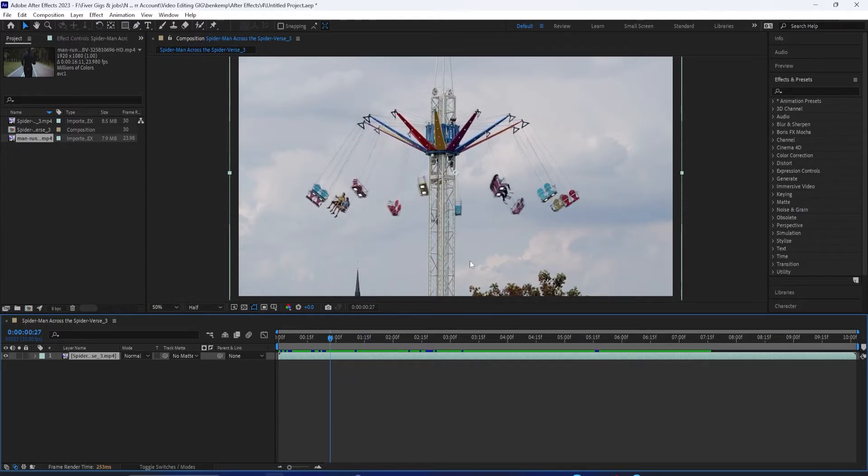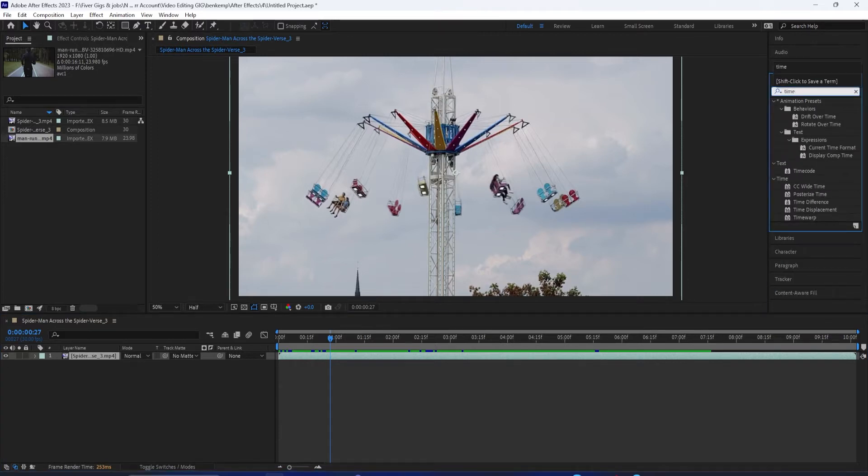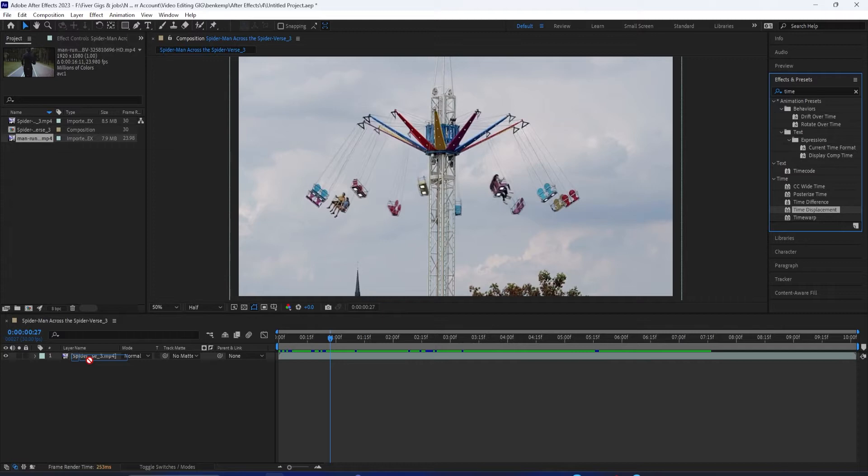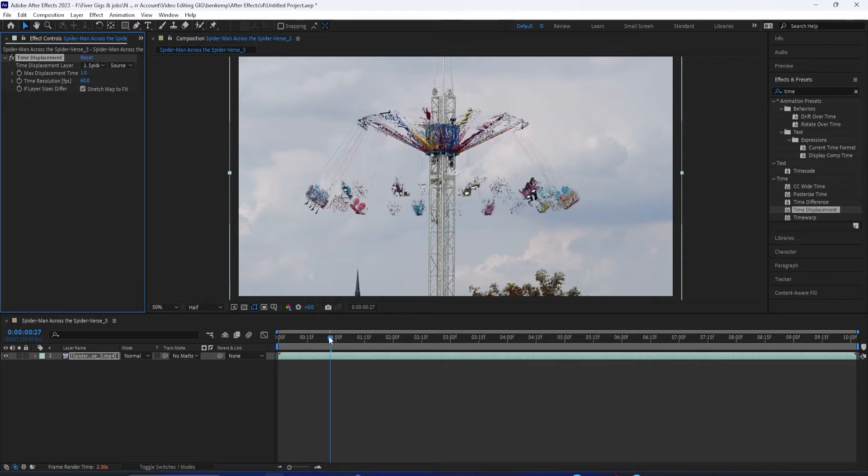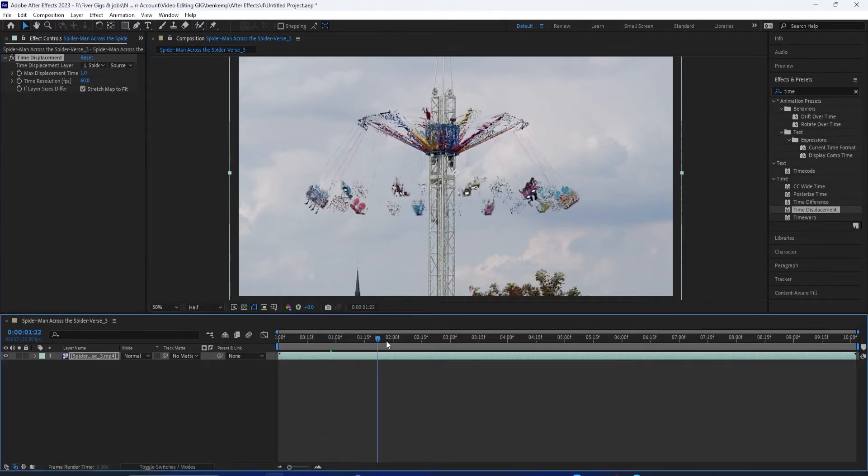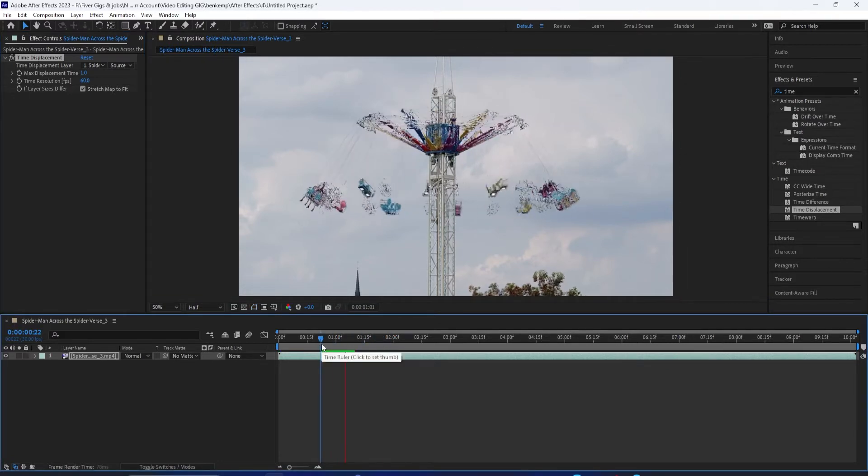So now I'm going to go to the Effects panel and search for one called Time Displacement right here, and add that onto this clip. But at the moment, it's displacing off of its own layer. So this can be an interesting abstract visual effect if you want it to, but that's not going to give us the result that I'm looking for.